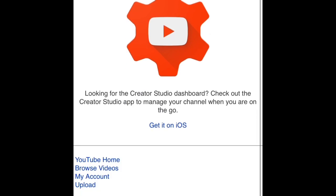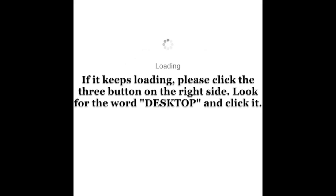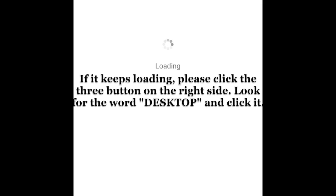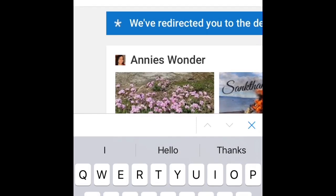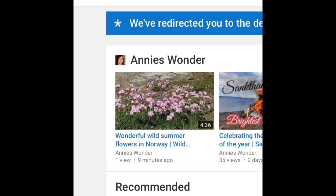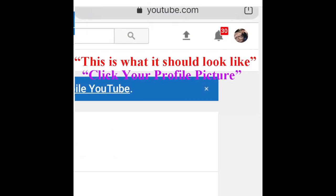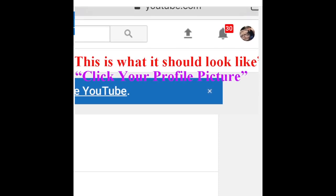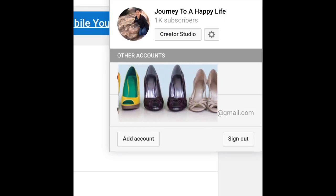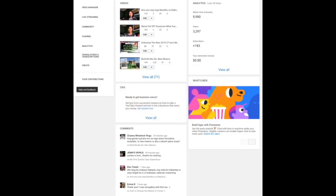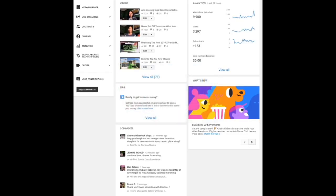You don't need to open the YouTube Studio app itself. Just tap 'Done.' Then at the bottom left, you'll see 'My Account' — tap that. Then tap 'Desktop,' and it will take you to the desktop view. On the far right, tap your profile picture, then tap 'Creator Studio.'